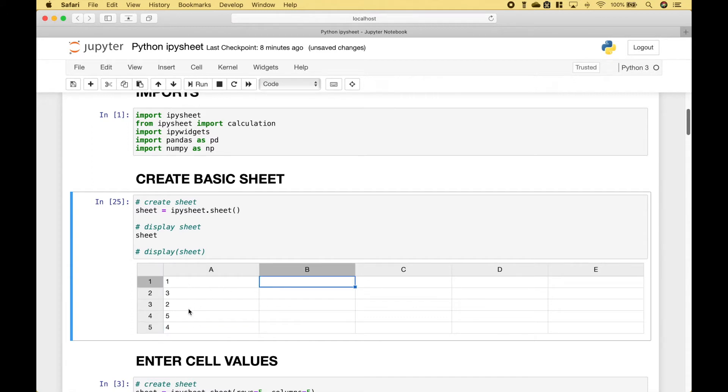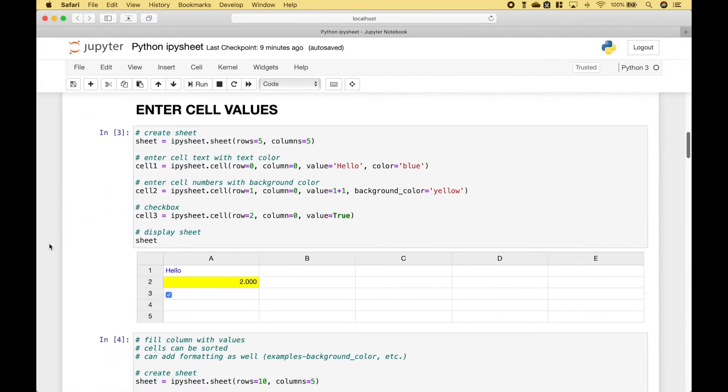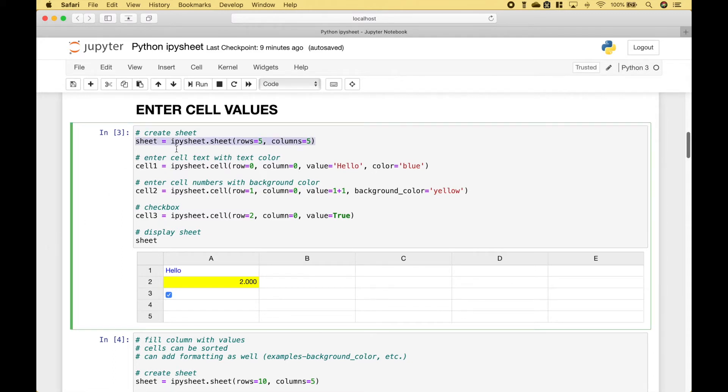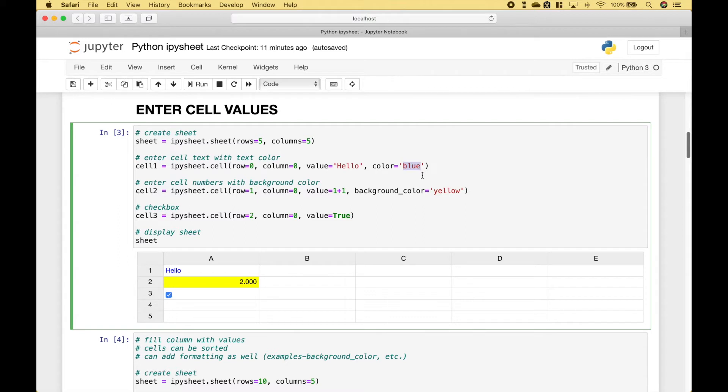Now we have entered some values, and notice that we can sort those values. Next, let's go over some examples of how we can enter values into the cells. So the first thing we did is we created our sheet, which is 5 rows by 5 columns. Then we go ahead and create our cell value, starting at row 0, column 0. For the value, we have assigned hello, with a color of blue. And you can see that here.